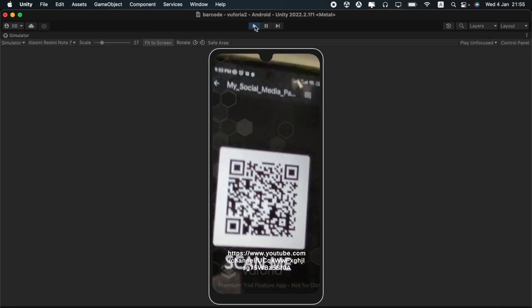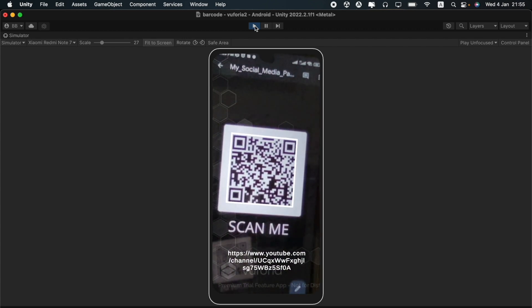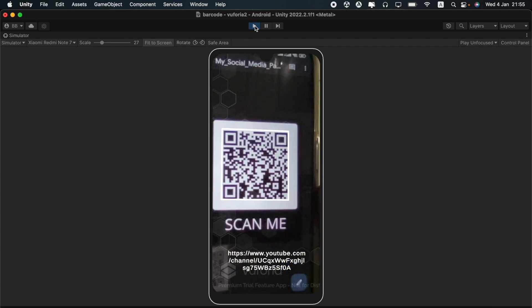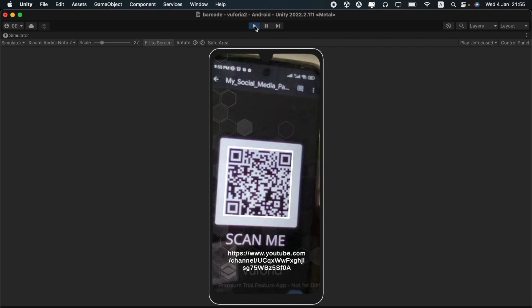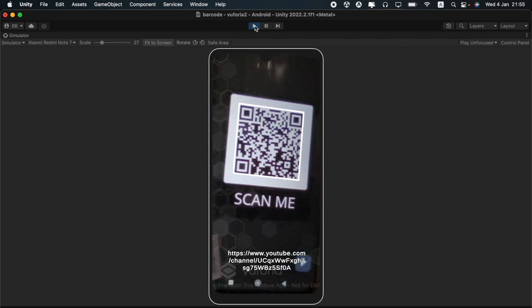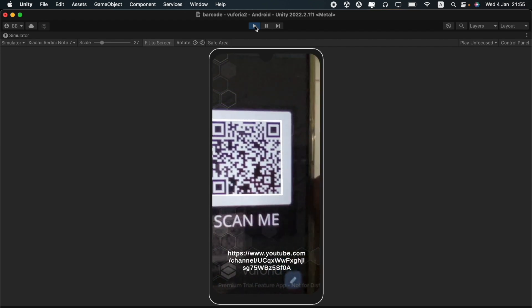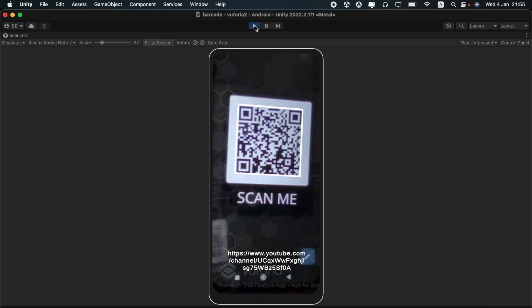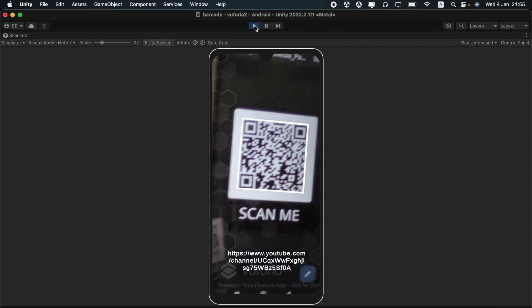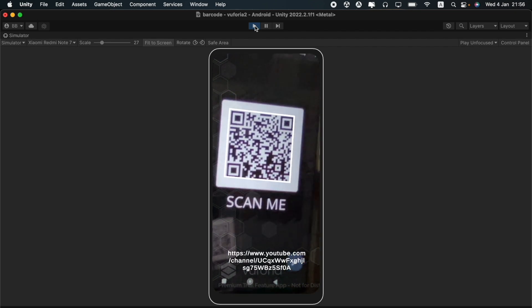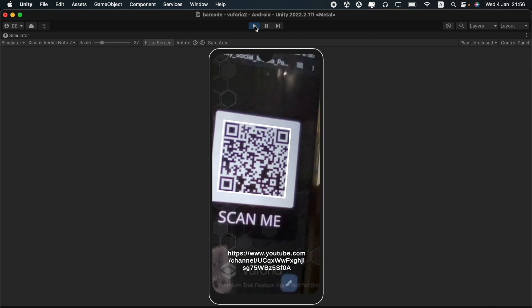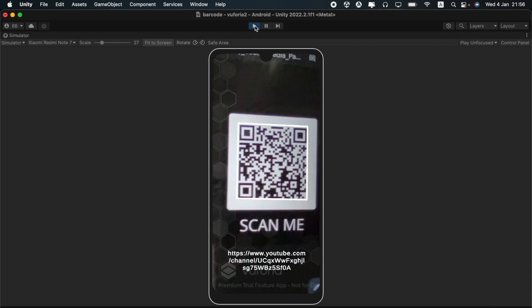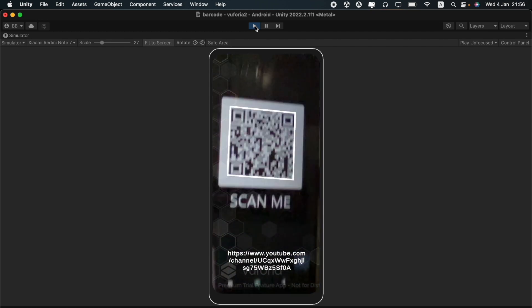You can see that when we point the camera at a barcode or QR code, we can see the outline that we added. You can see that there is a white border around this QR code. You can also see that the link of the QR code that we added as the text mesh pro can be seen as a text here. You can also see the watermark of Vuforia engine on the screen because this is a premium feature.